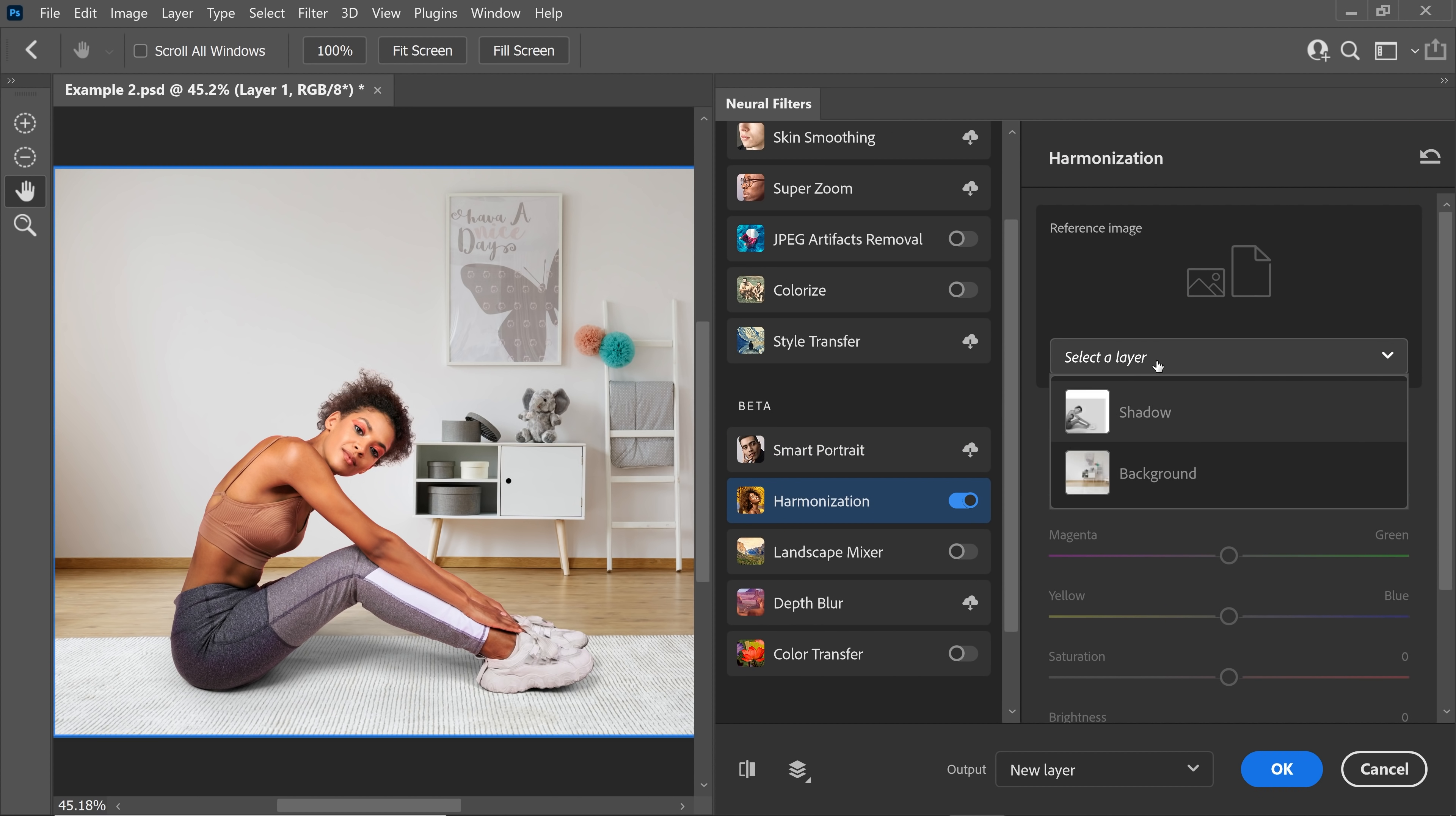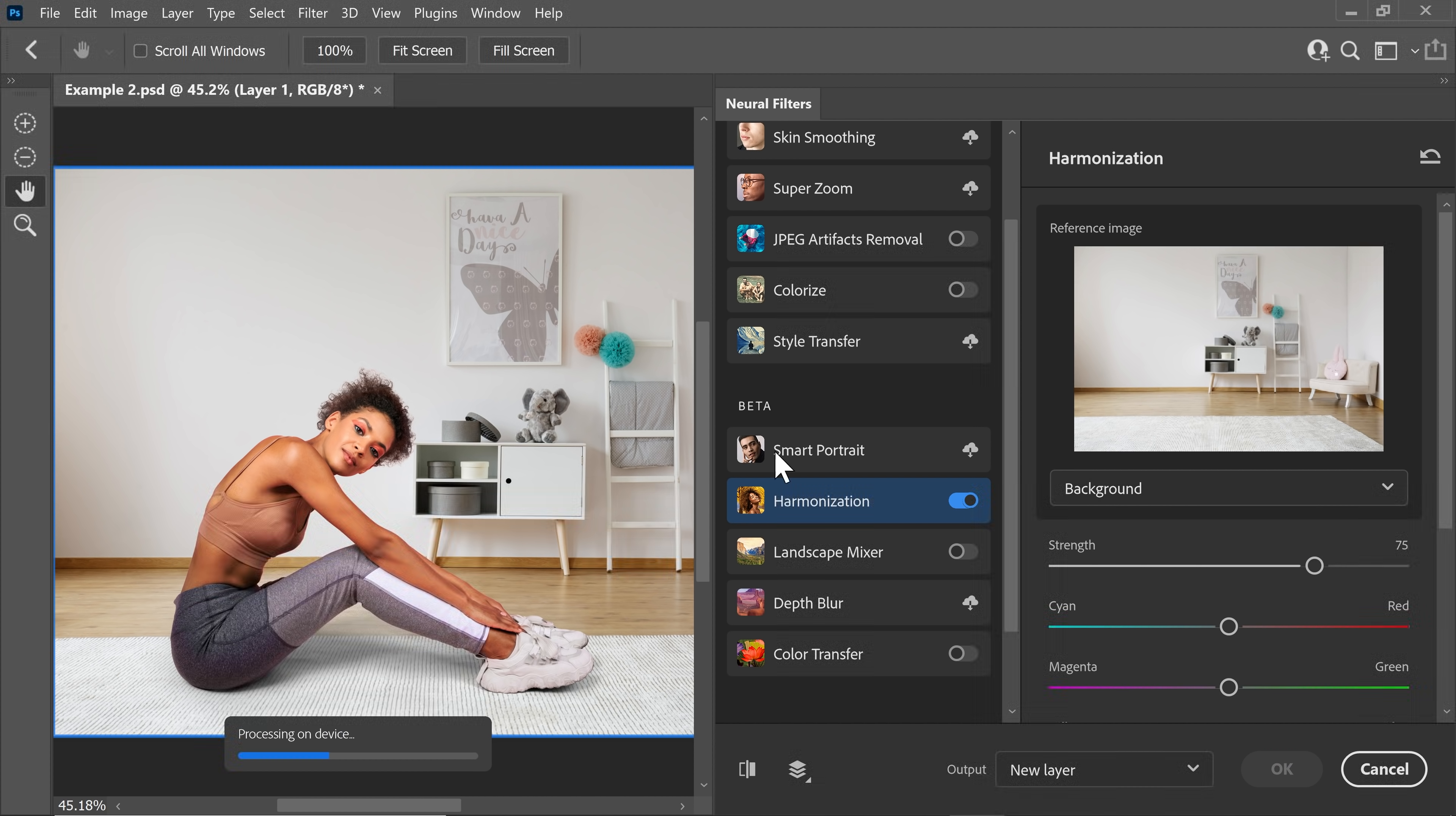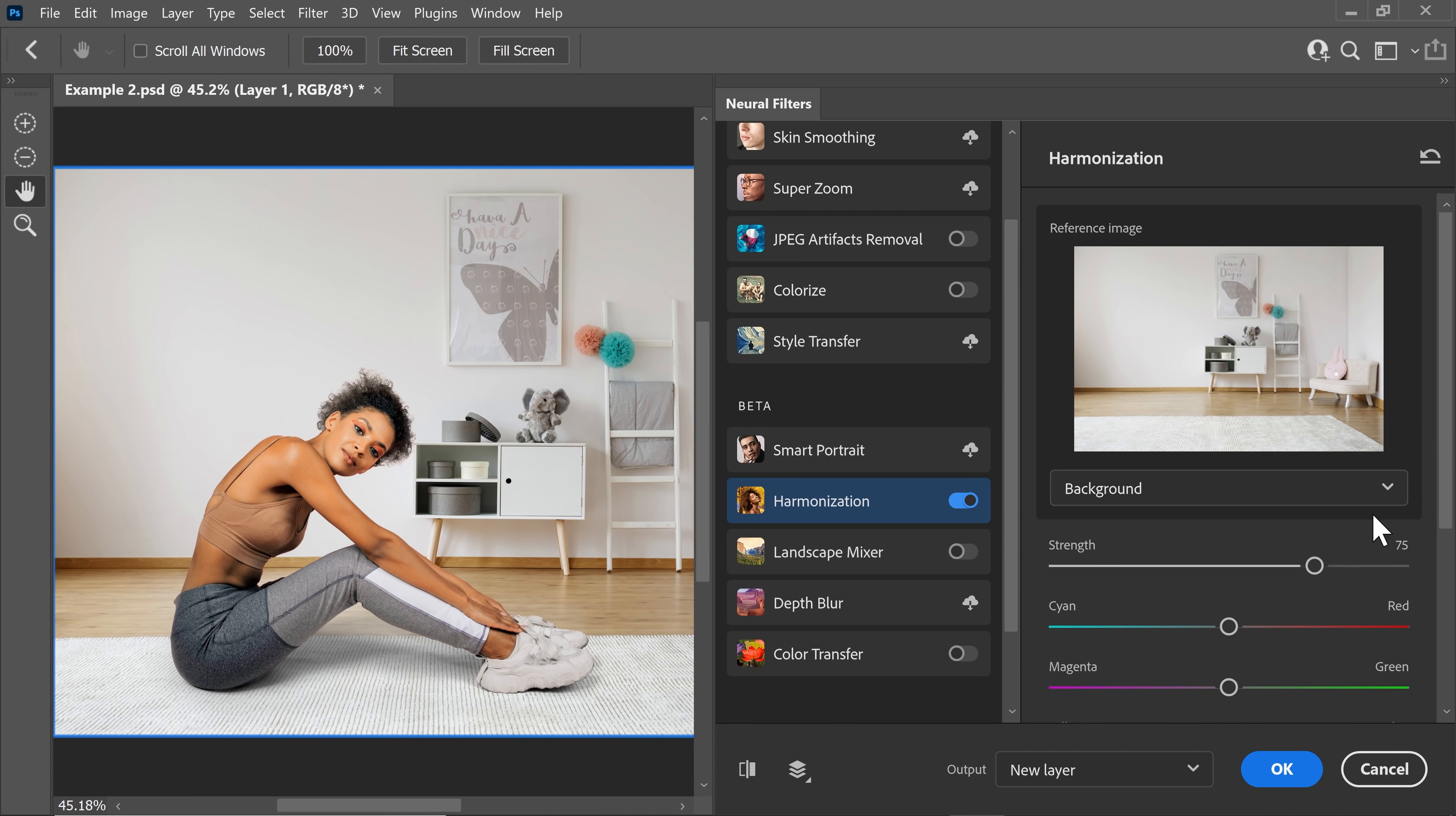Now, simply choose what you want to match it to. So, in this case, we want to match it to the background. So, let's choose the background layer. And see, it's processing on device, not on the cloud. And there you go, we have gotten so much closer, isn't it? Here's the before, here's the after.